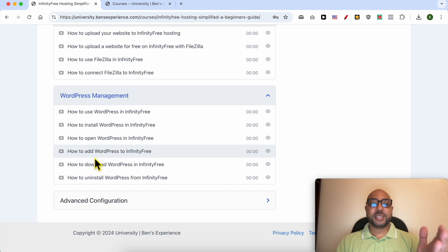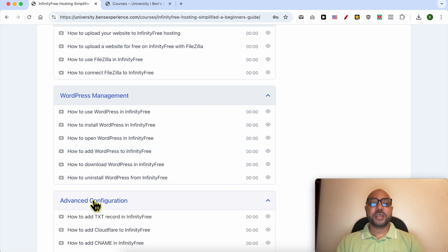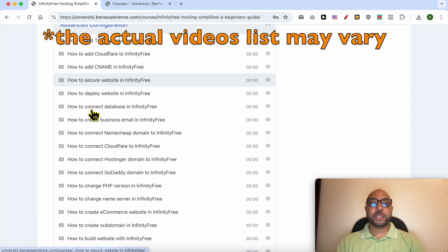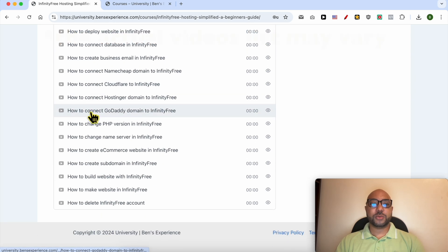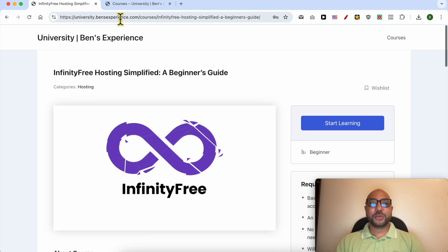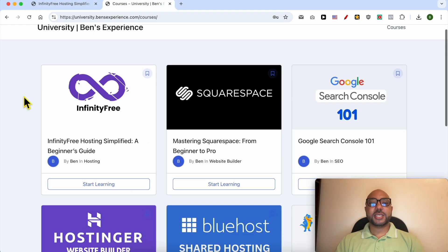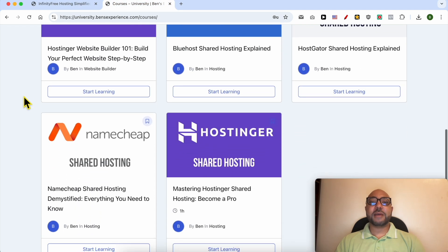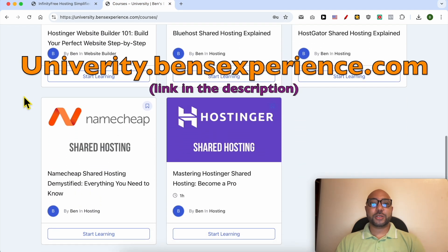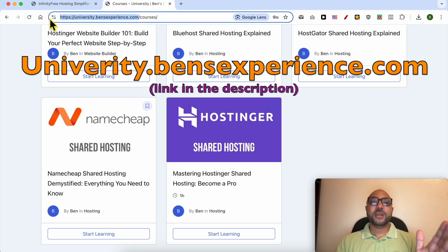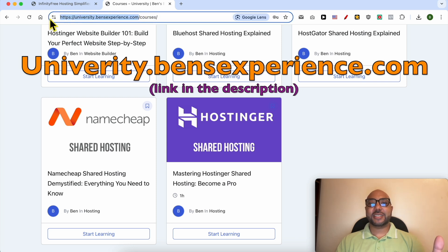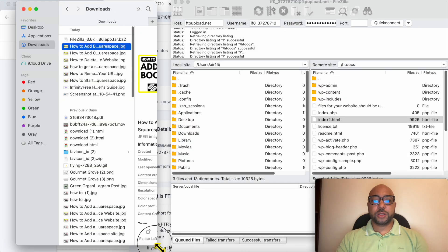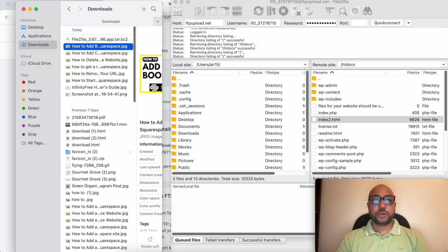To get all of this for free today, plus these courses and also the upcoming free courses on my university, all you need to do is to visit university.bensexperience.com, link in the description. Without any further ado, let's continue our tutorial.